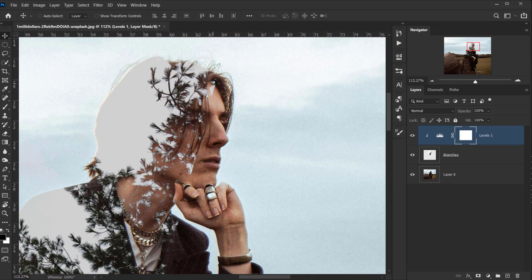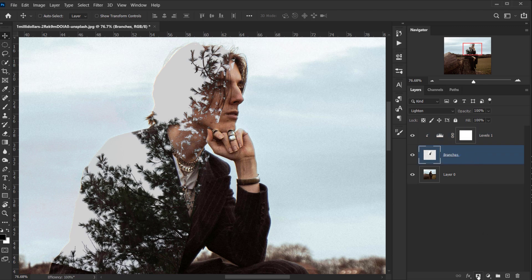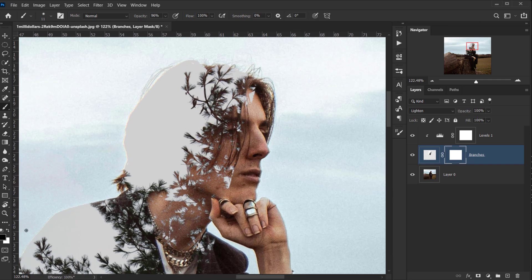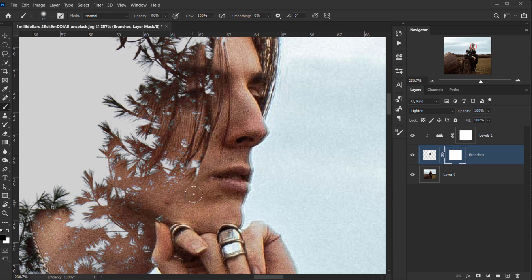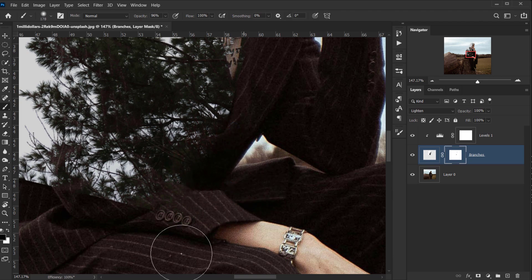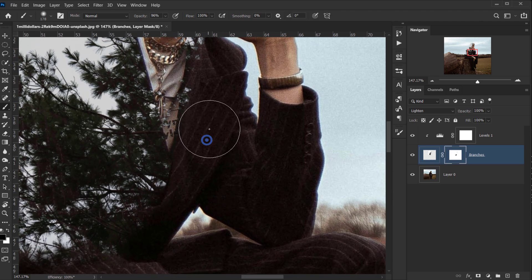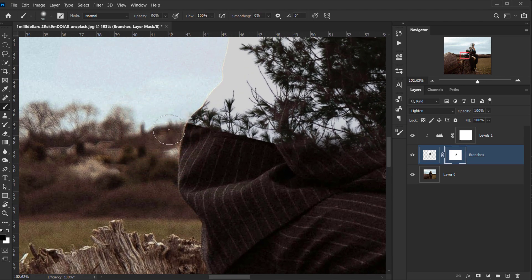Now I want to delete part of the edges — you can see it looks like a box, and I don't want that. So I'll go to the branches layer, create a layer mask, hit B to open the brush tool, and with black as my foreground color I'll start erasing these parts to blend everything a little bit better with the image. I'm using a soft brush to blend everything together nicely.